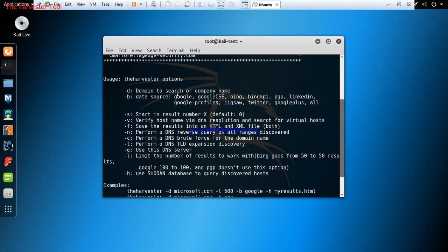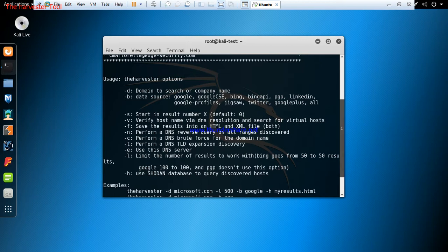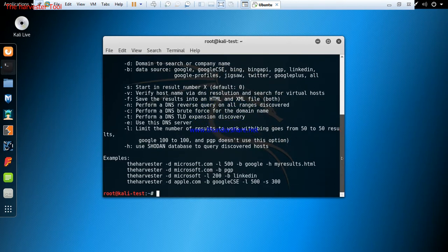For example, you want to use google.com or facebook.com to get all the subdomains and email addresses associated with that particular domain. The 'b' is the source - is it from Google that you want to search, or from Bing, or any other search engine, PGP, LinkedIn, and all of that. The limit is the number of results to work with. It tells the harvester the number of results to work with so you don't want it searching for a long time.